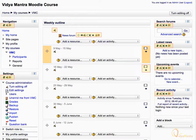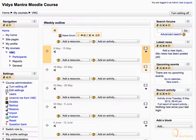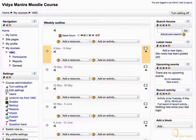You will notice some icons have appeared inside every block and beside the news forum, all over the page. Now we will have a look at the purpose of these icons and the tasks they perform, one by one.